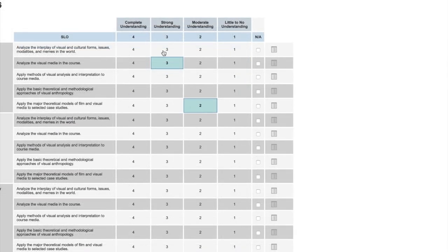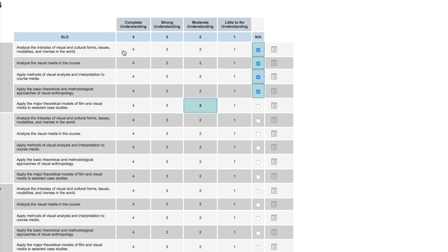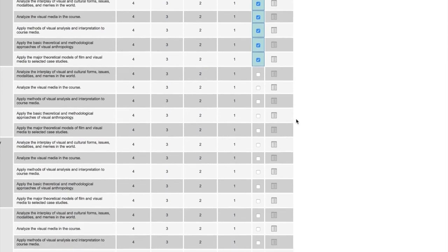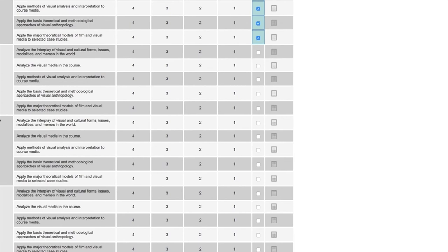As I'm scoring my SLOs, if the student did not attend we don't want that to count against us in terms of our efforts as instructors, so I could click NA on here. If I had a student who didn't attend the entire quarter, there's no reason to assess all the SLOs because then that would result in little to no understanding when in fact it's NA. It's very similar to how we score or deal on our grade sheets with ISP students. I could scroll down to another student.